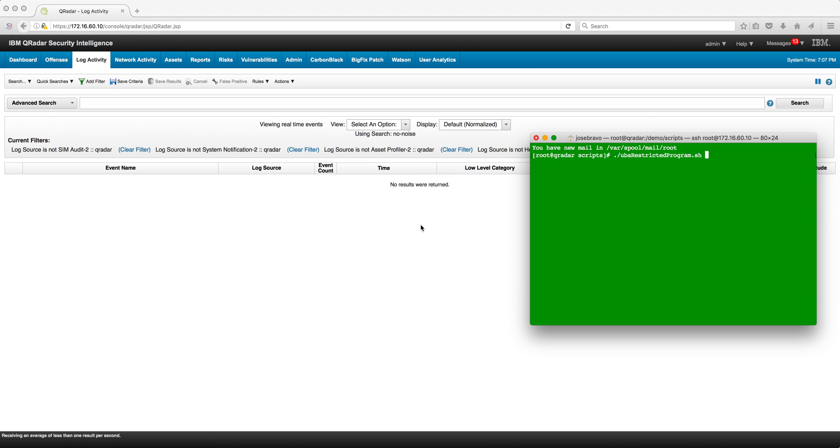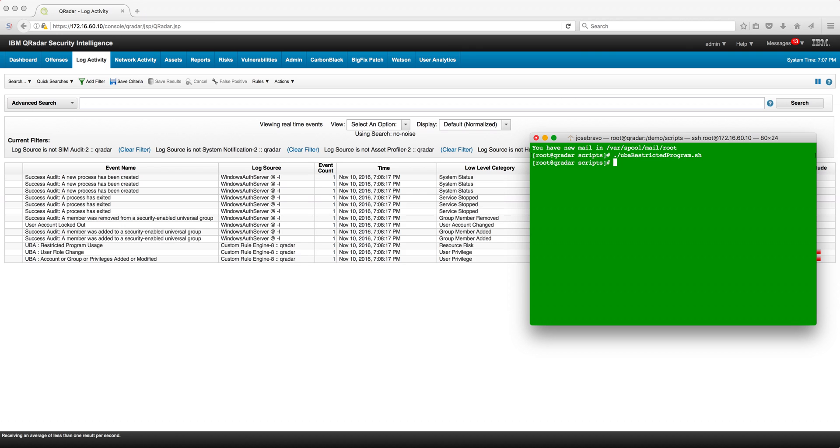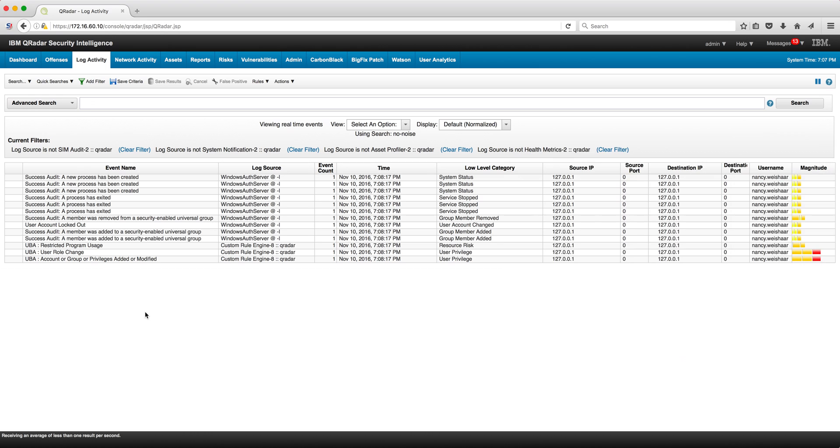So I'm going to play those logs that actually show that that particular user accessed that application, and here we can see them.